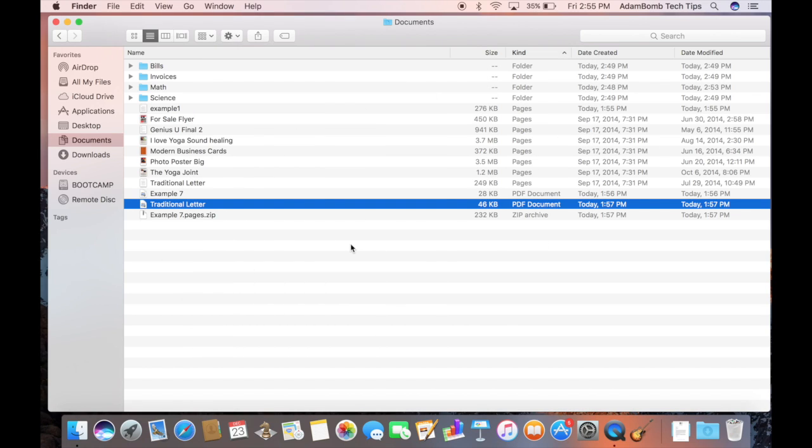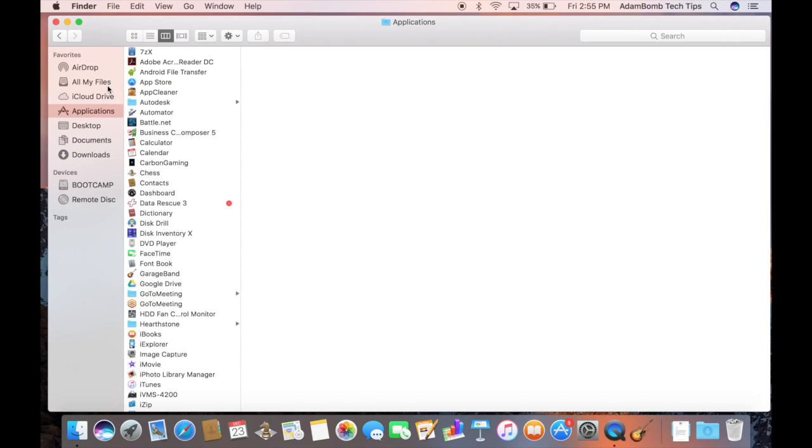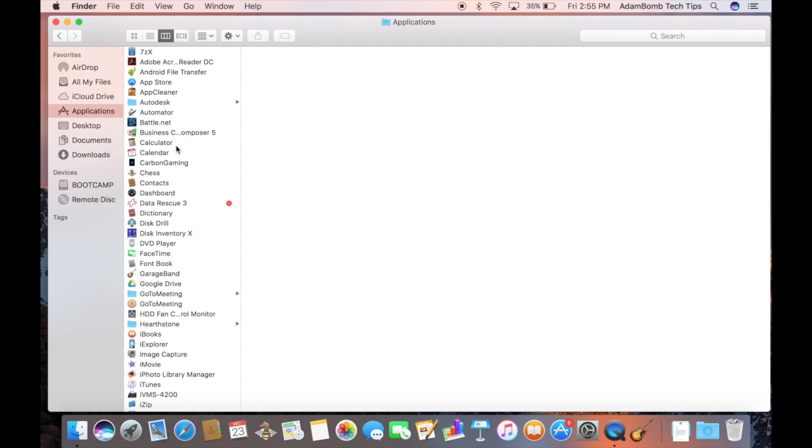The next folder I want to explore with you is the Applications folder. And this is where all of your apps live on your computer. All of the apps on the dock are actually just shortcuts to this folder.